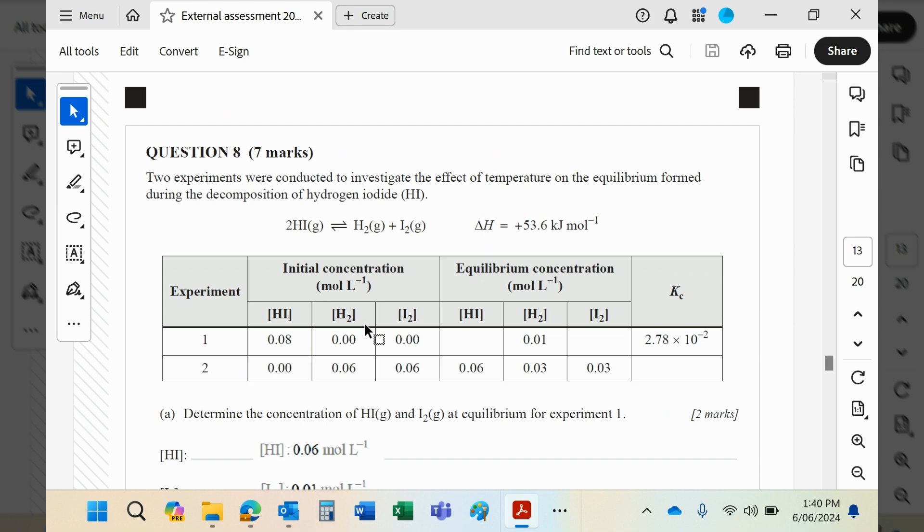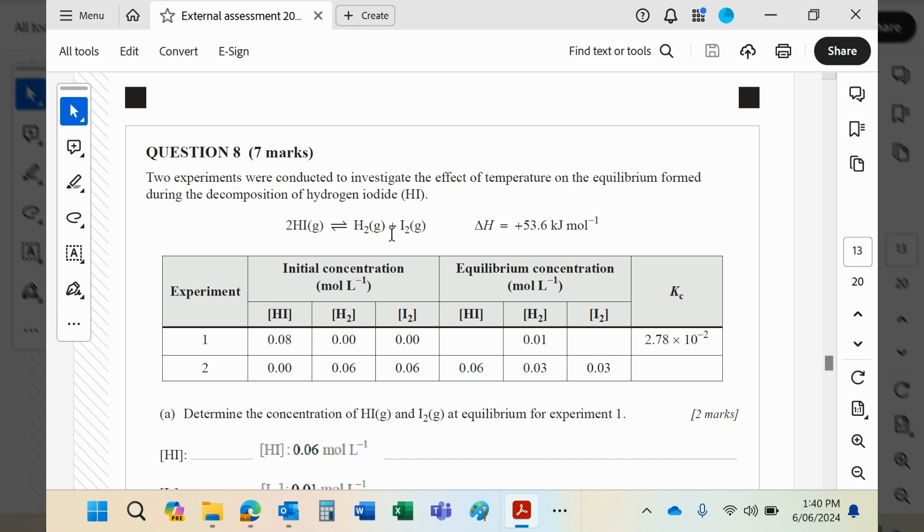The HI starts at 0.08, hydrogen starts at 0.00. It's a two-to-one ratio, so if 0.01 of this has been produced, then that's going to be 0.01 as well because they are in the same ratio. But this will have lost 0.02. That would turn the 0.08 into 0.06.